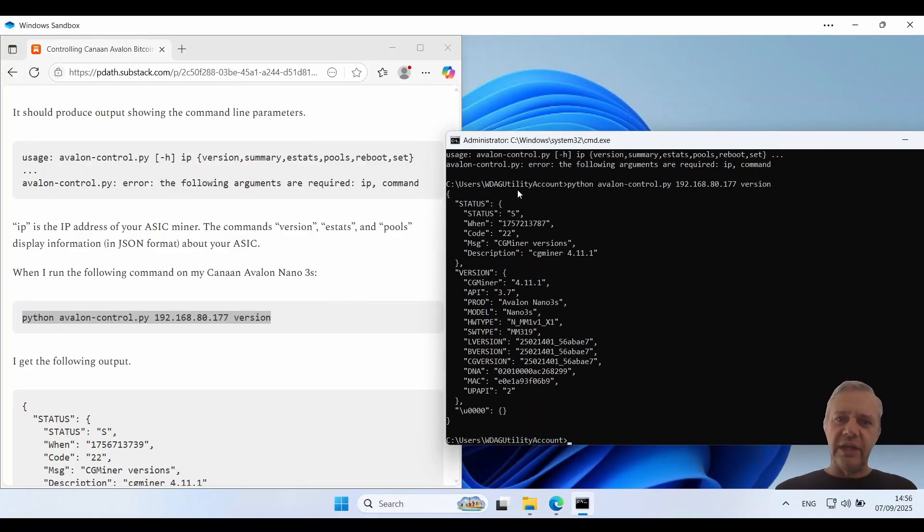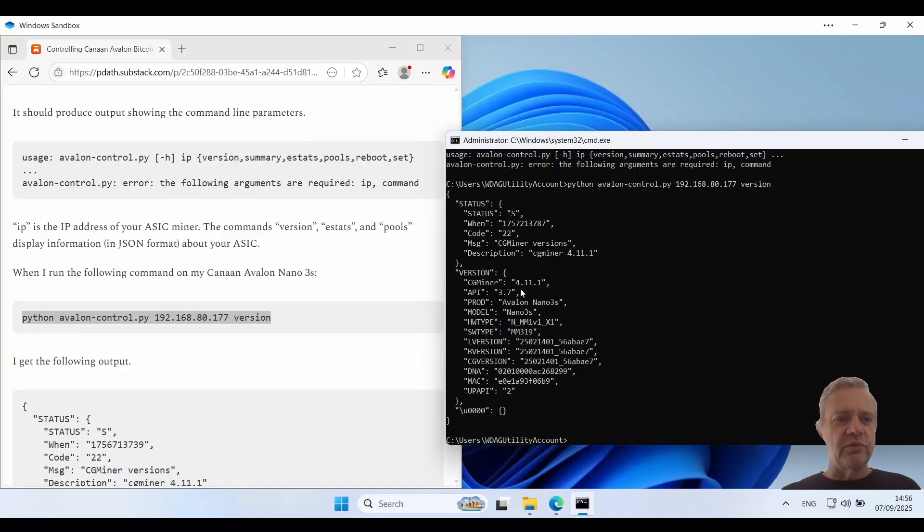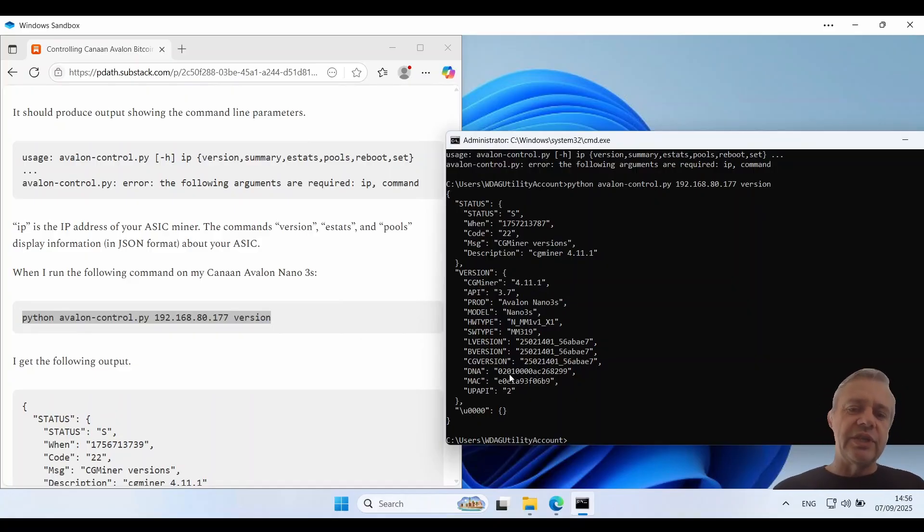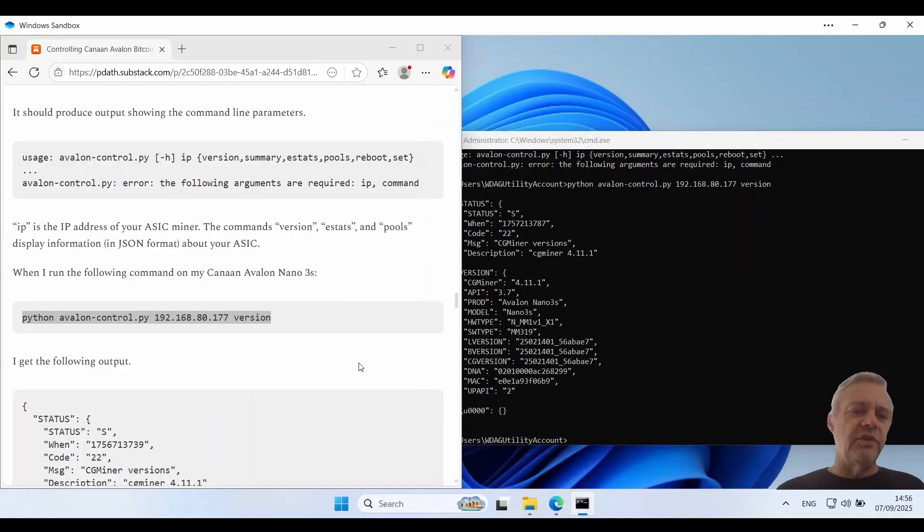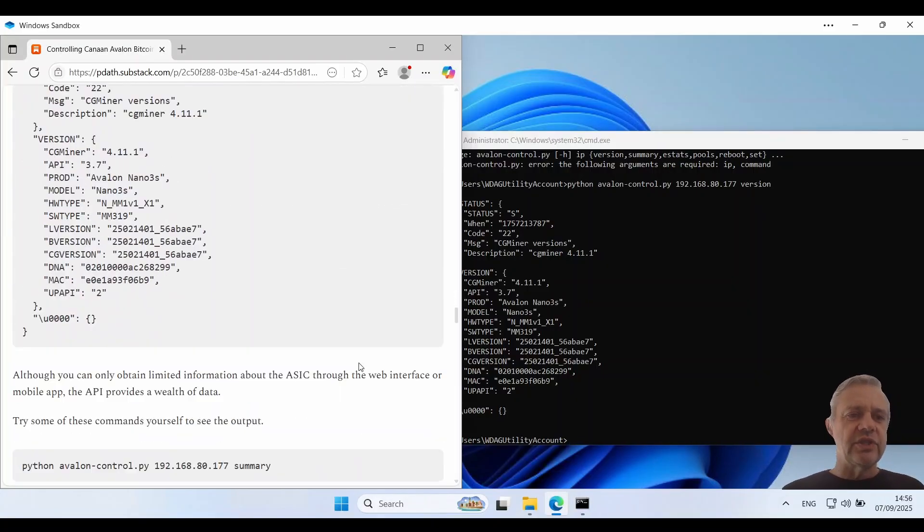So it comes back and tells me what version of the CG miner and API and all sorts of other things on it. This is in standard JSON output so if you have something else you want to use to process the JSON you could.